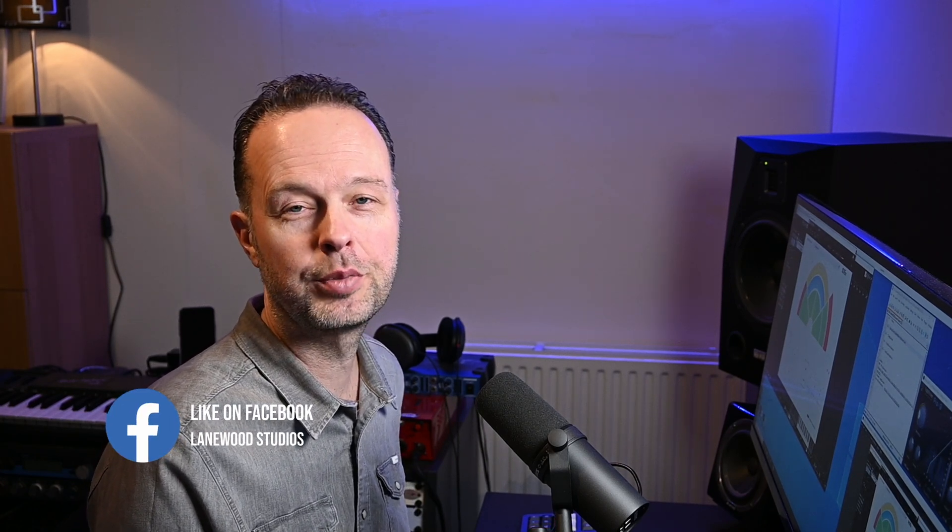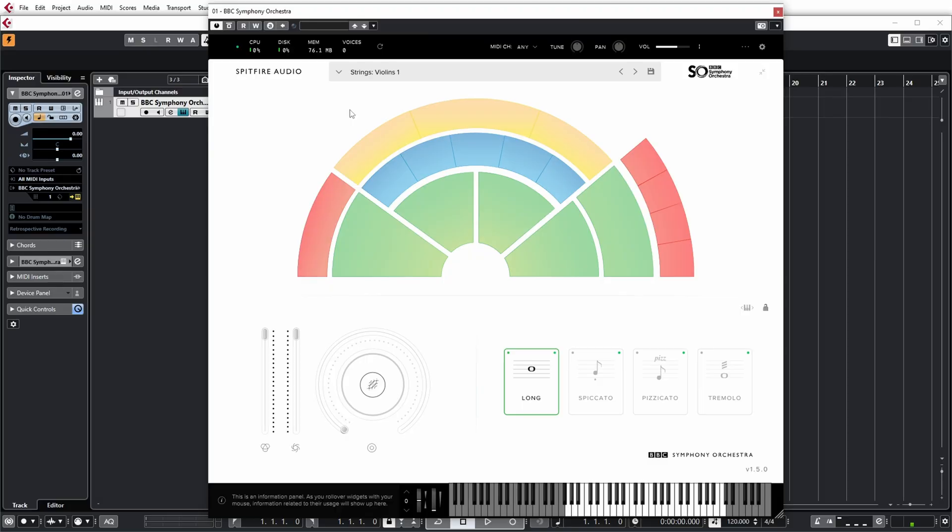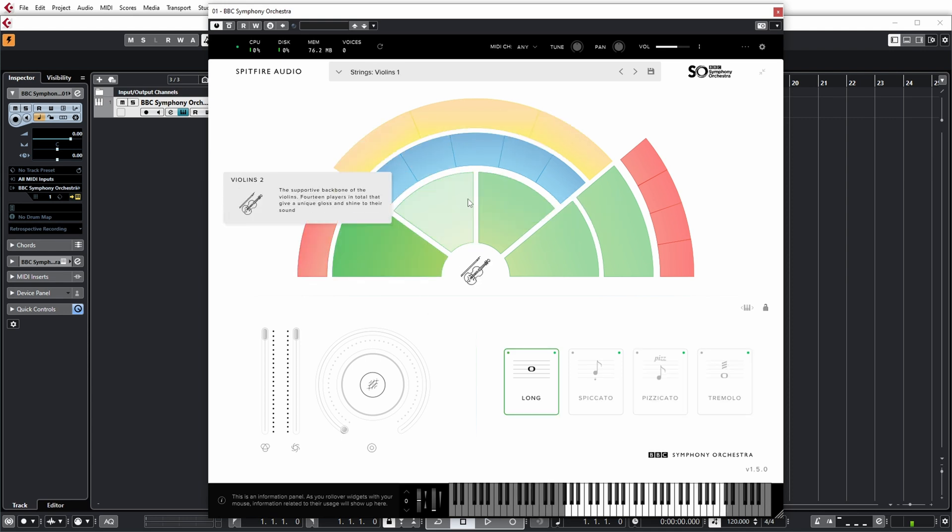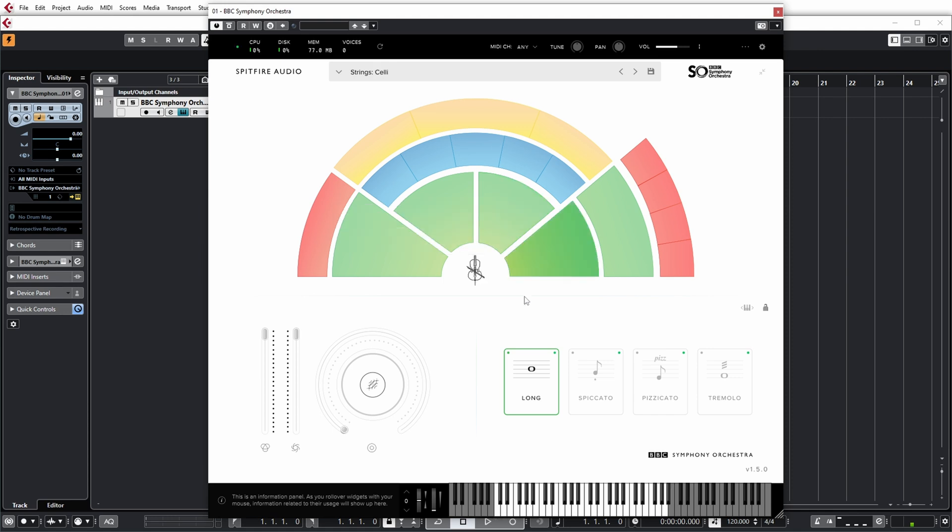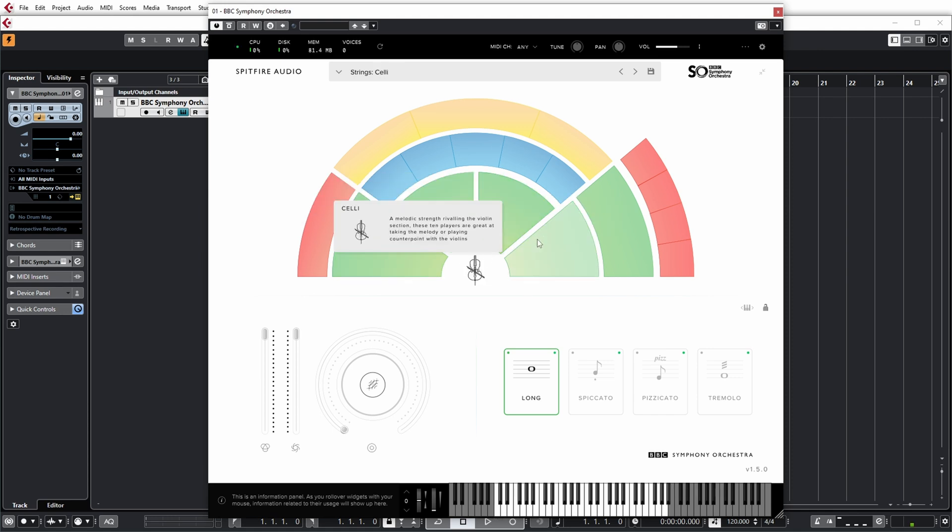But despite that, I think it sounds pretty nice. But let's first have a look at the features of the plugin. What you basically have here is that you can see all the various sections of the orchestra. Green sections are strings: first violin, second violin, violas,